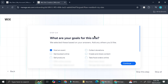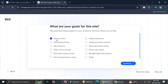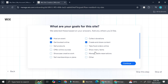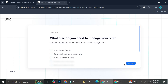Then you're going to want to choose the goals for the site — whether it's to host an event or maybe get booked online. I'm going to click 'Host an event' and 'Get booked online,' because I want to get the RSVP system on my website and share details about my wedding. I'll go ahead and click continue.